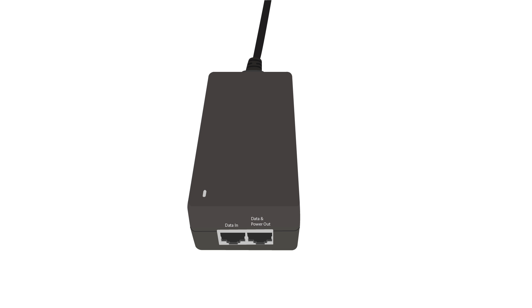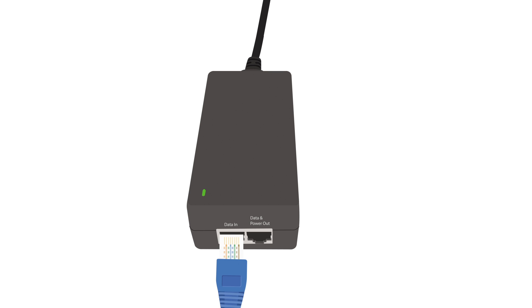The LED will then light up green, indicating the unit is powered on. Next, connect the provided Ethernet cable to the PoE injector's data in interface.